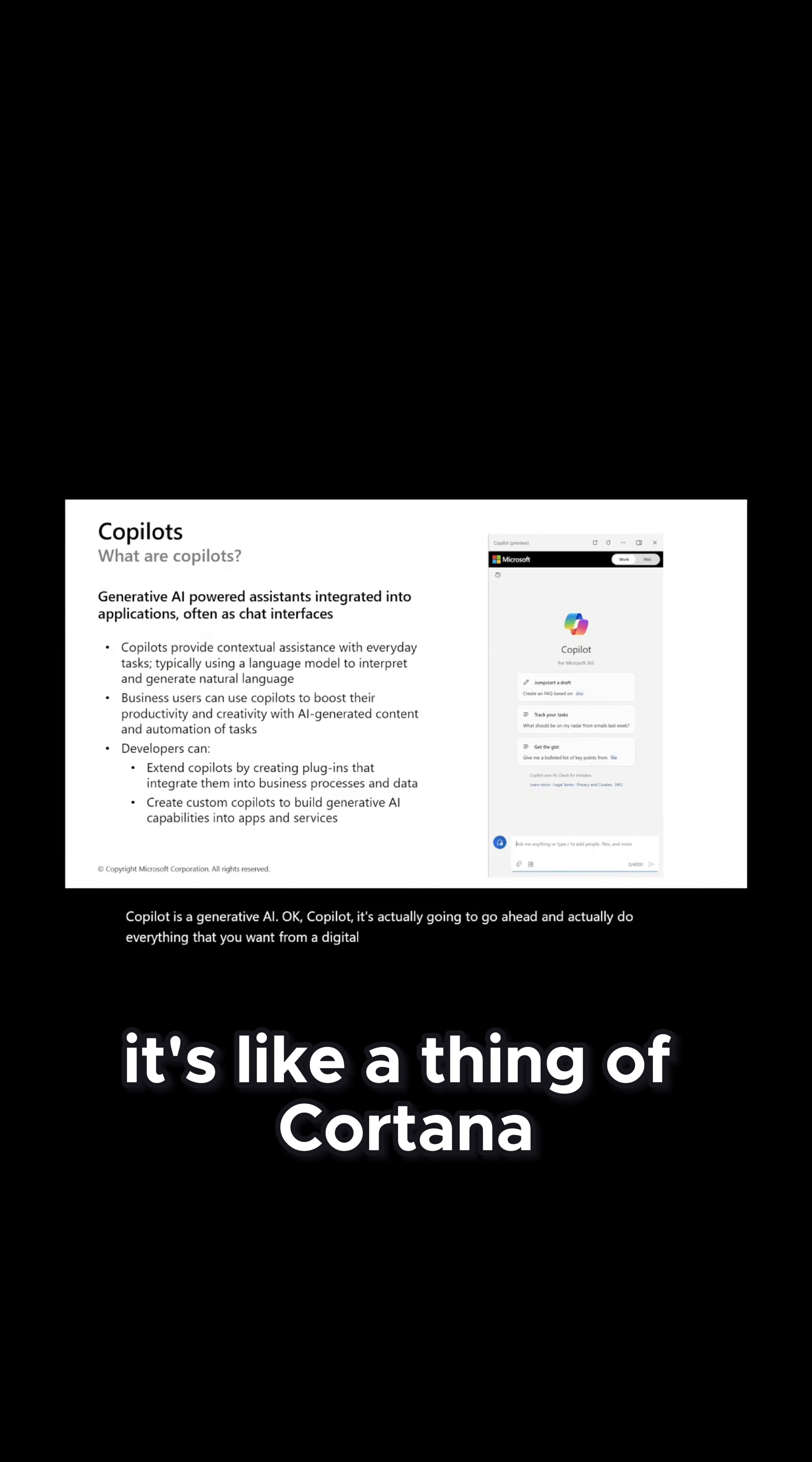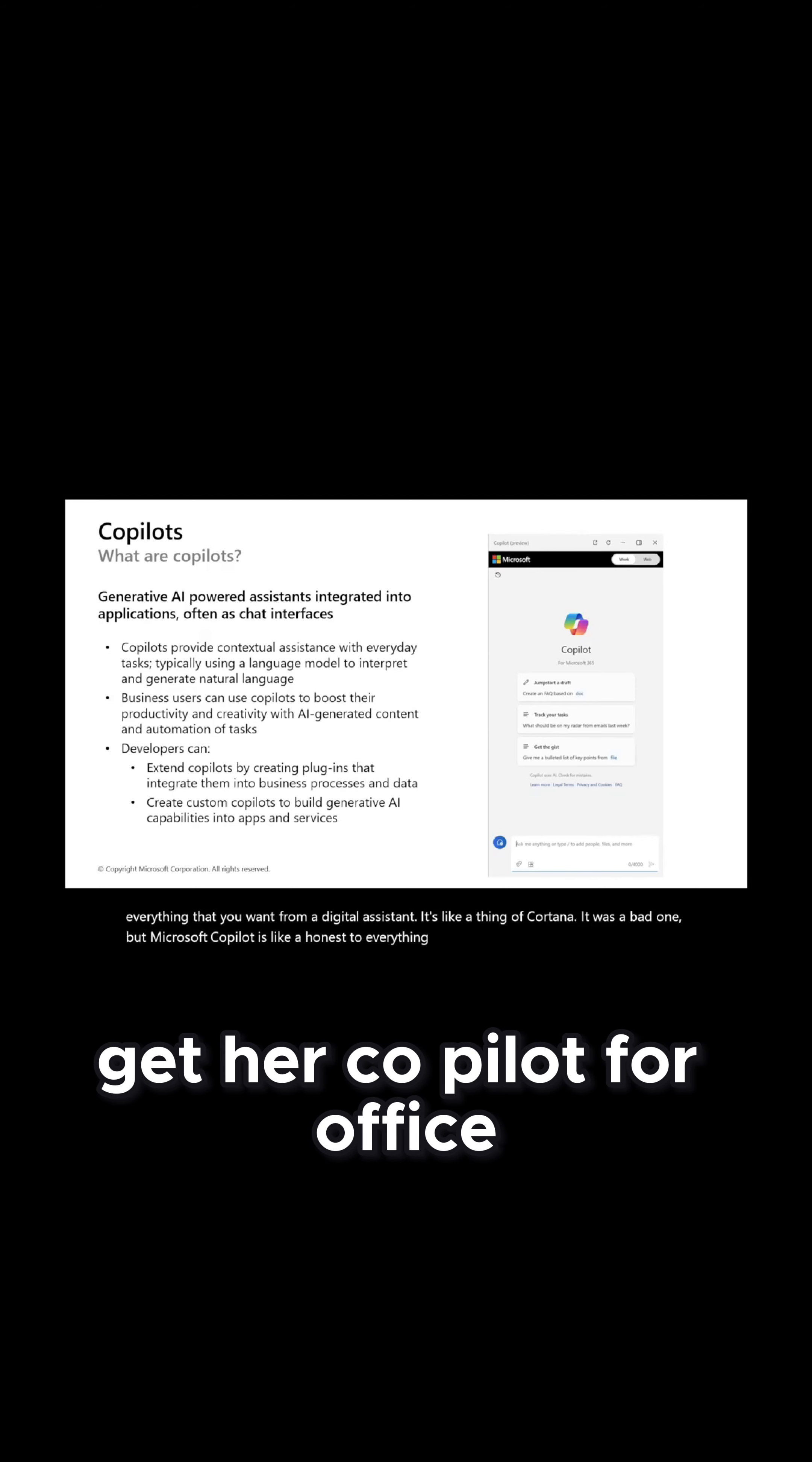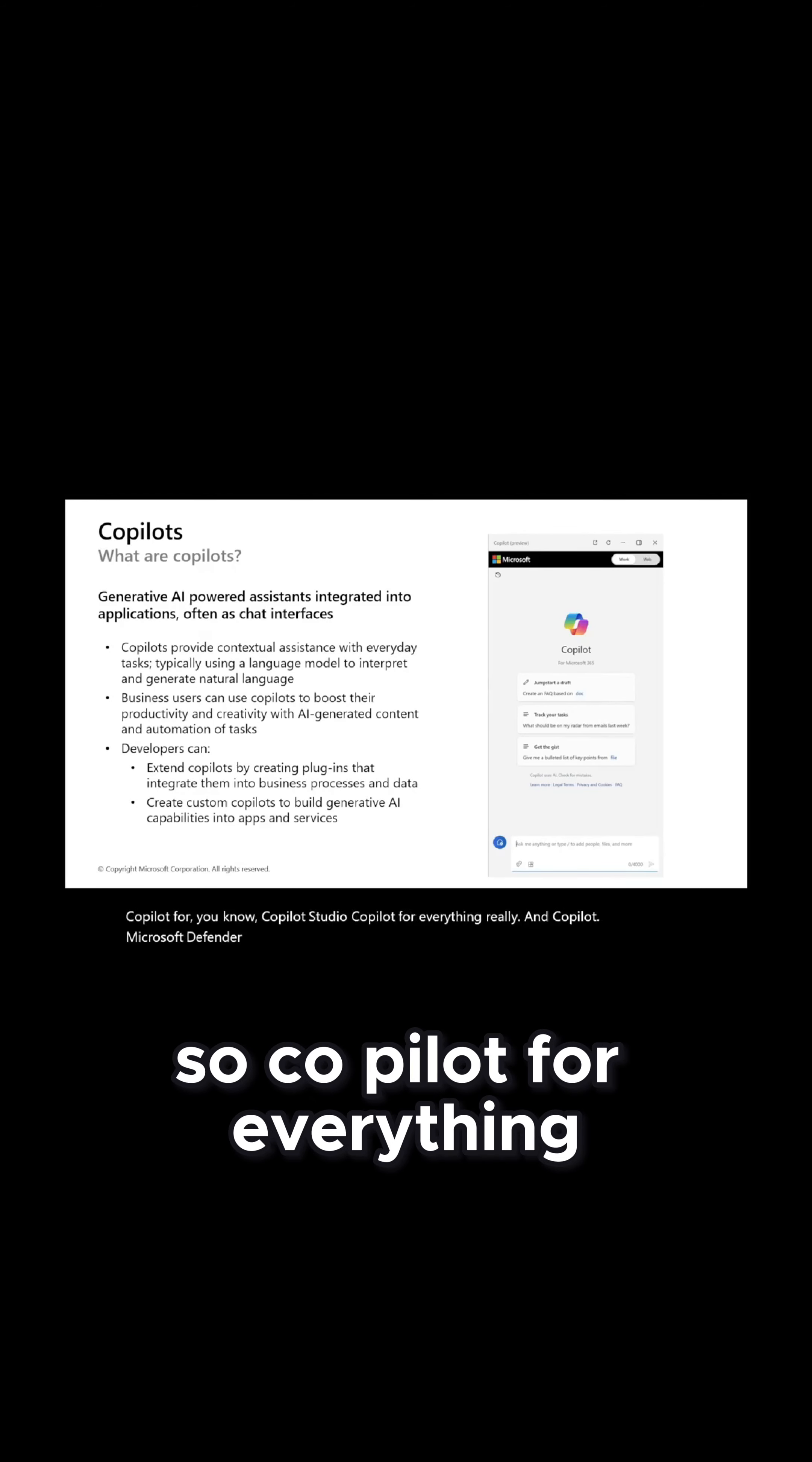It's like a thing of Cortana. It was a bad one. But Microsoft Copilot is like on a steroid. You can do everything. There's a Copilot for GitHub, Copilot for Office, Copilot for Copilot Studio, Copilot for everything really, and Copilot for Microsoft Defender Security. There's a Copilot for everything.